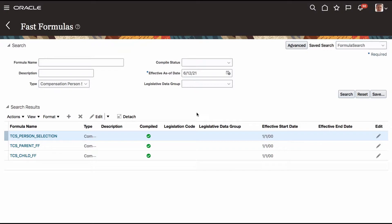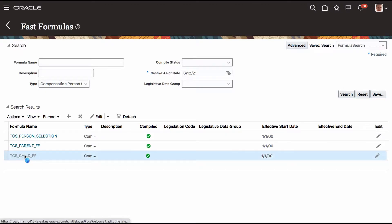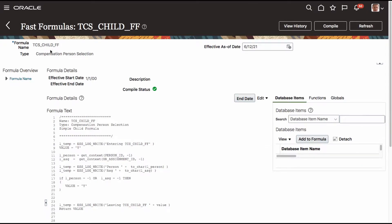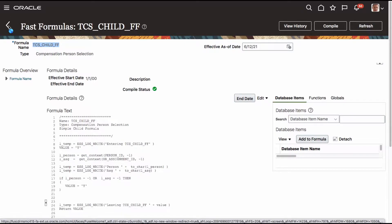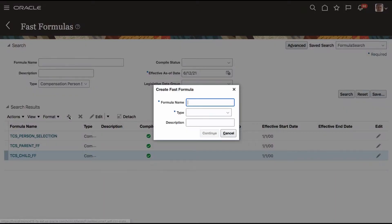Let's get into the formula to see how it works. I already have a child formula without LDG, so the same name cannot exist even within an LDG. Let me develop a formula — let me copy the name. I'm going to create the same formula within an LDG to see how this works.